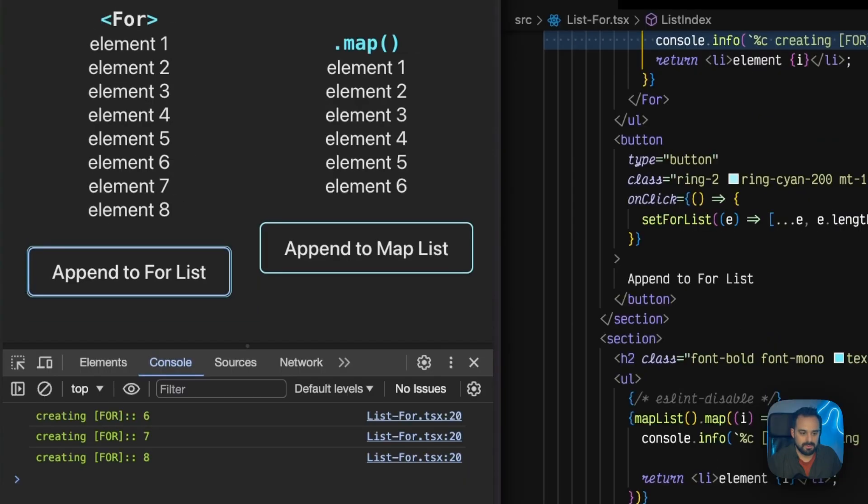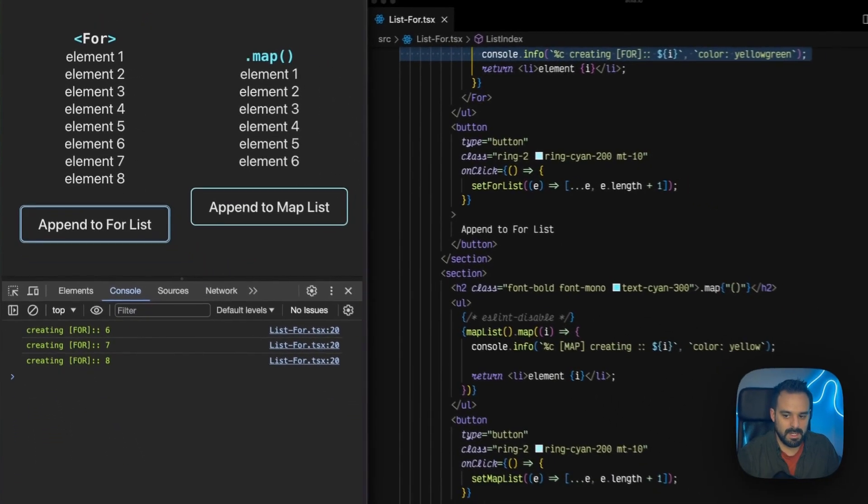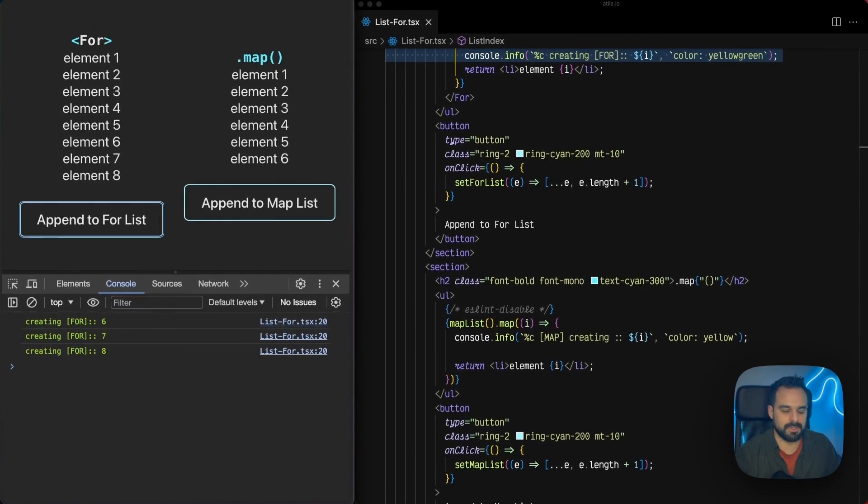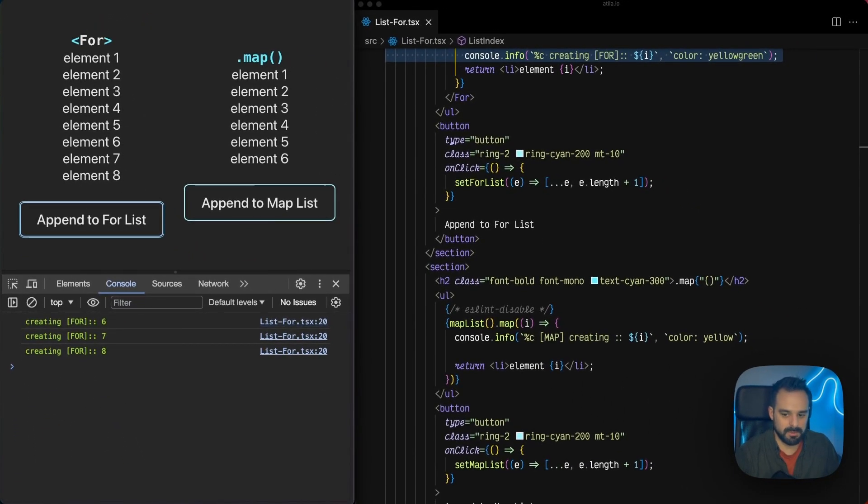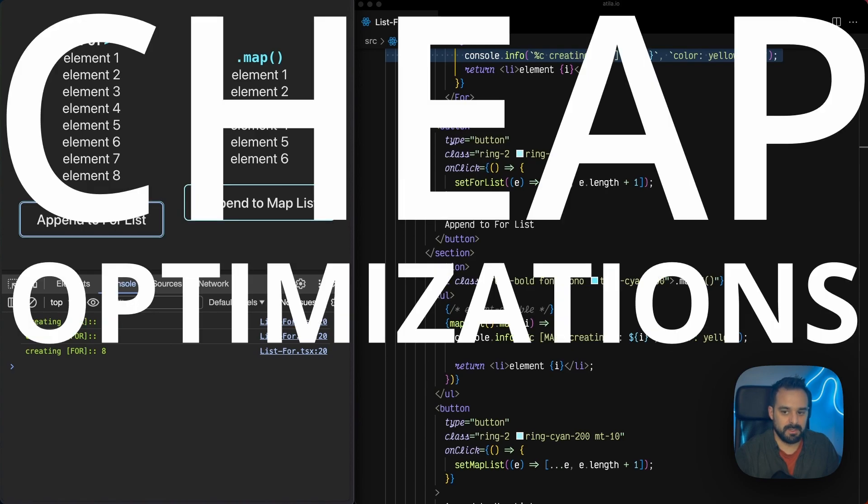So, I believe this clears the air on why would you use a control flow component, right? Cheap optimizations. There's a lot of benefits with zero downsides.